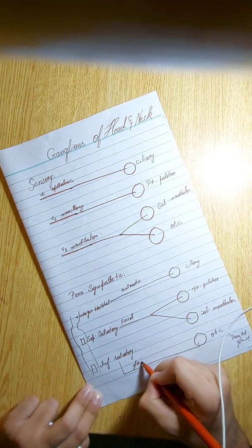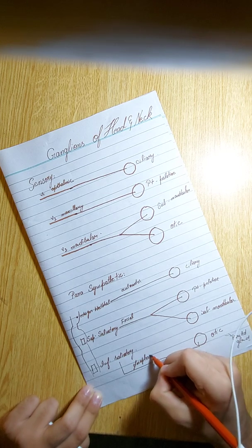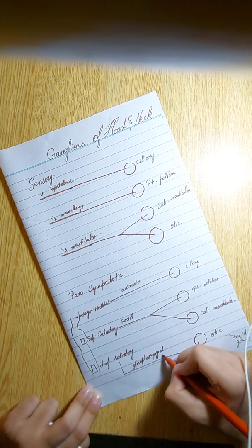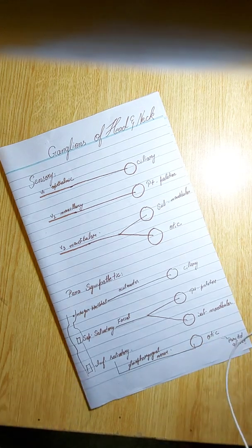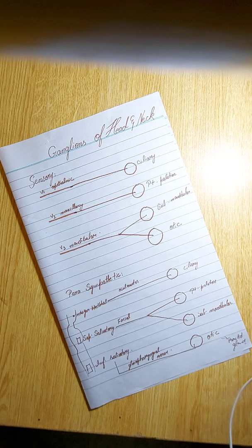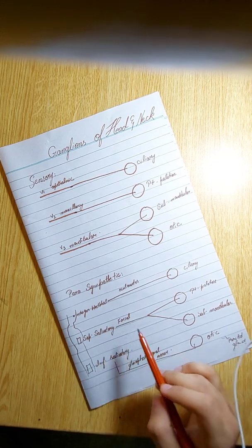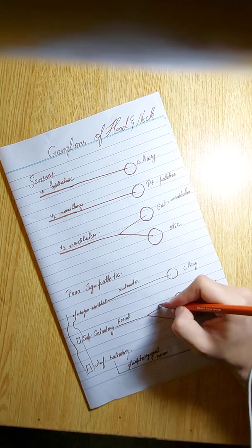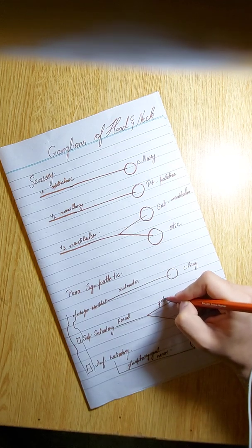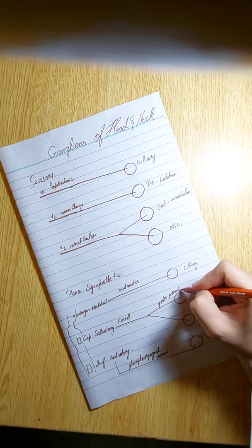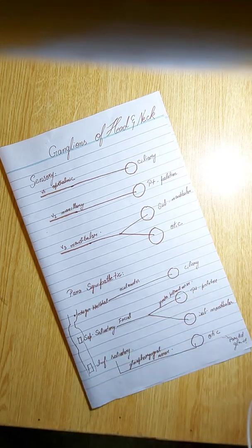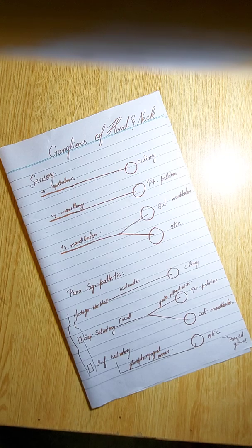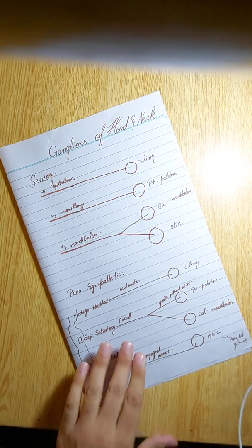Okay, one point to notice: the branch of the facial nerve that supplies the pterygopalatine, this is known as greater petrosal nerve. So this is pretty much it. We are done with the parasympathetic supply.